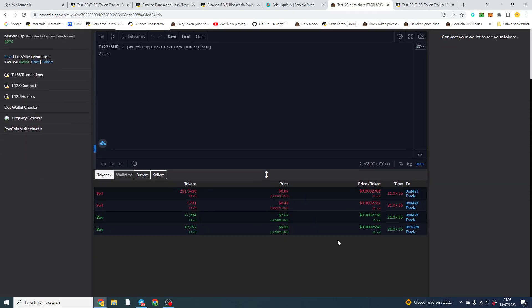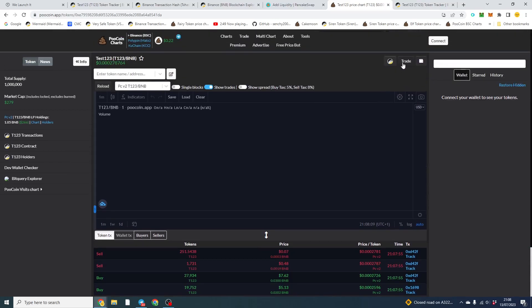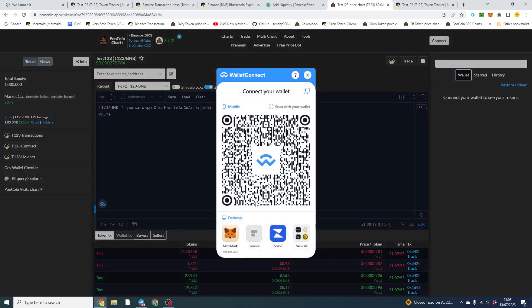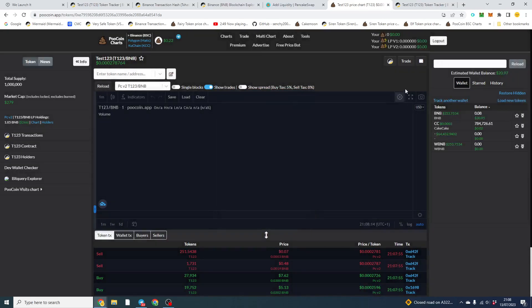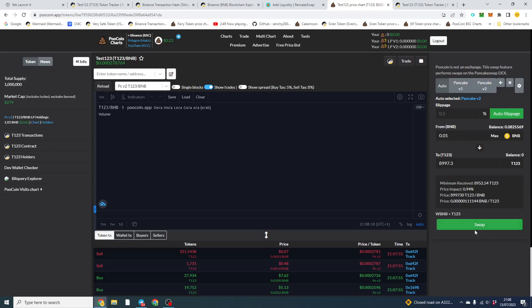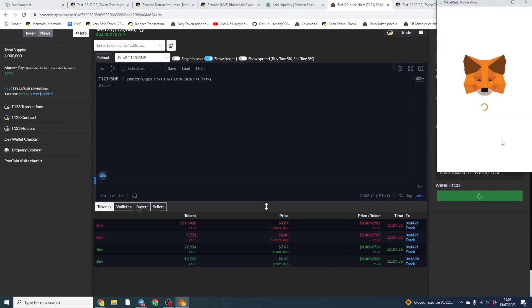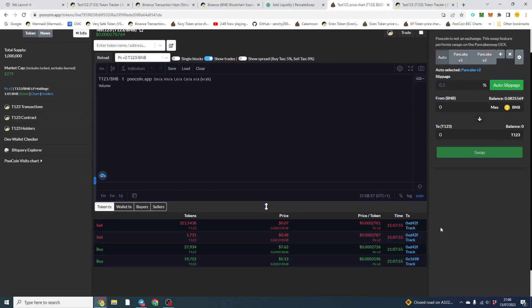And we've got our liquidity added. So we did have some bots buy, but we can go ahead and simulate a purchase as well. So we can buy 0.1. Click add. And our purchase will go through.